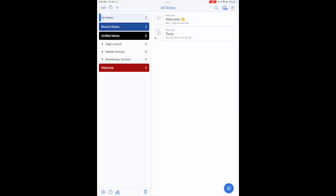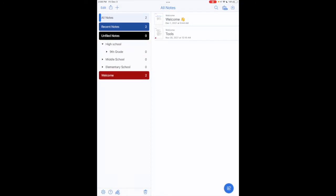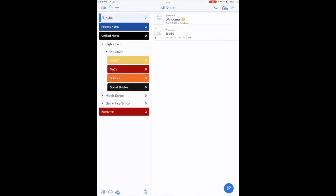Hey everyone, it's Jen Scheffer with another Notability tutorial. Today we're going to be looking at how to add a web clip to our Notability notes. I'm going to go ahead and tap on my high school divider and open up my ninth grade divider.